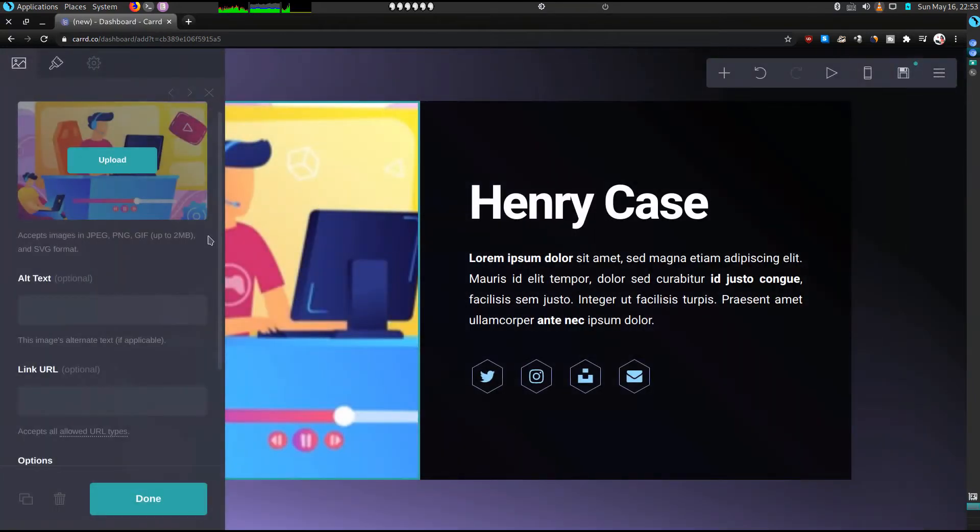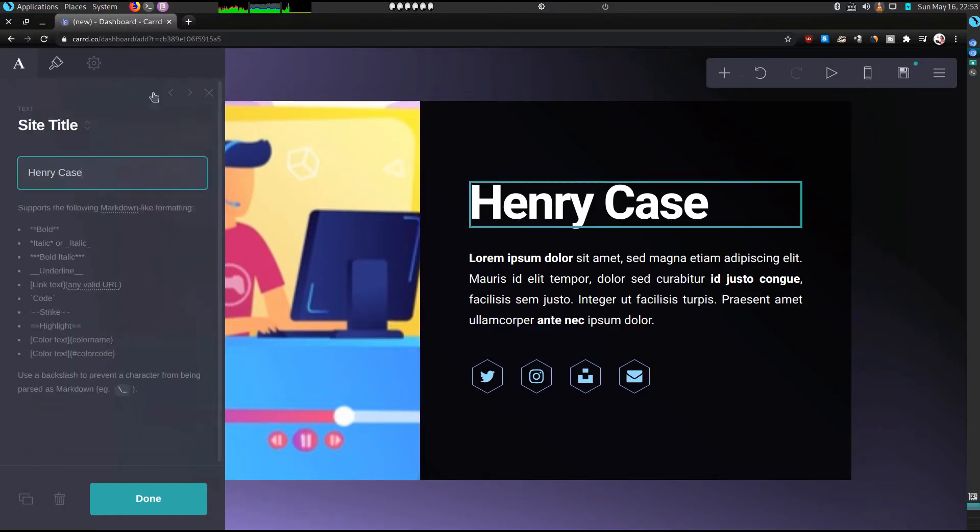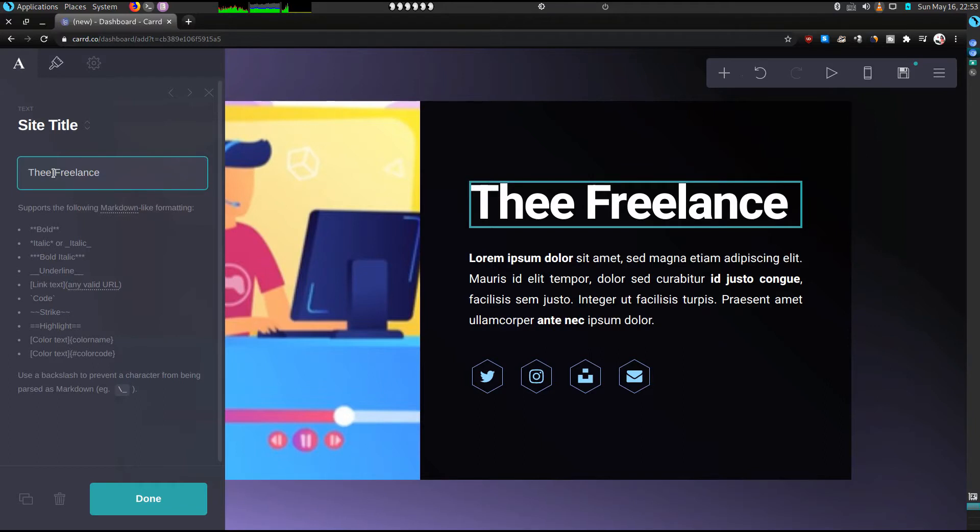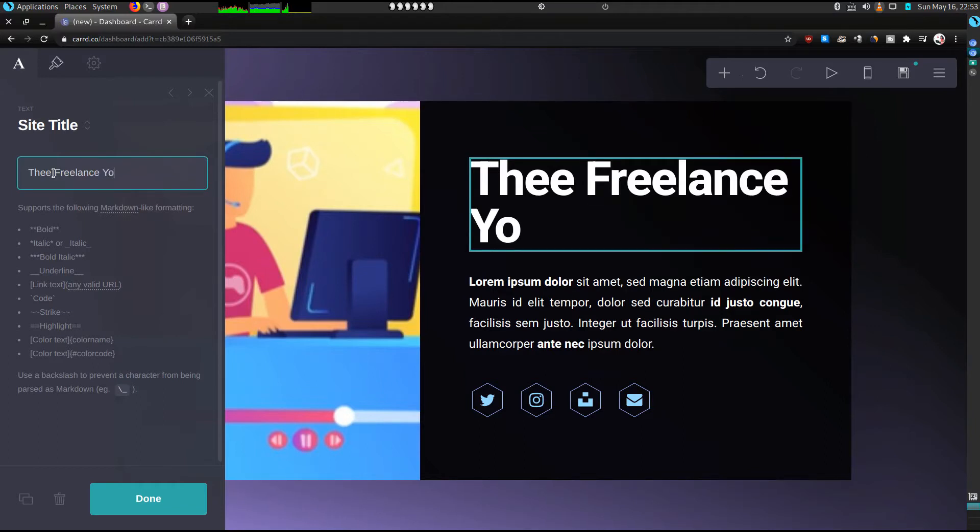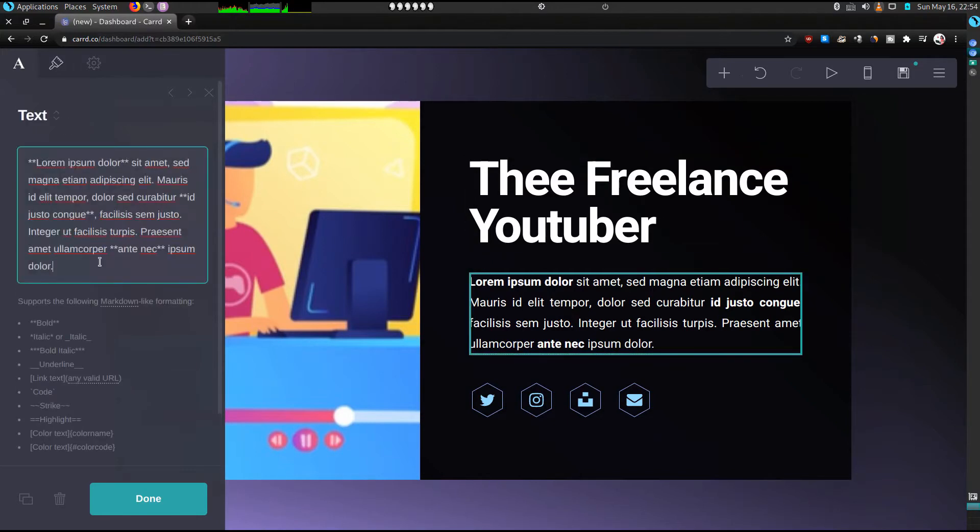And the next thing we can go to the texts. Instead of Henry Case we'll say 'Thee Freelance Yo'. I am a freelance YouTuber, and we can add a small description and save.